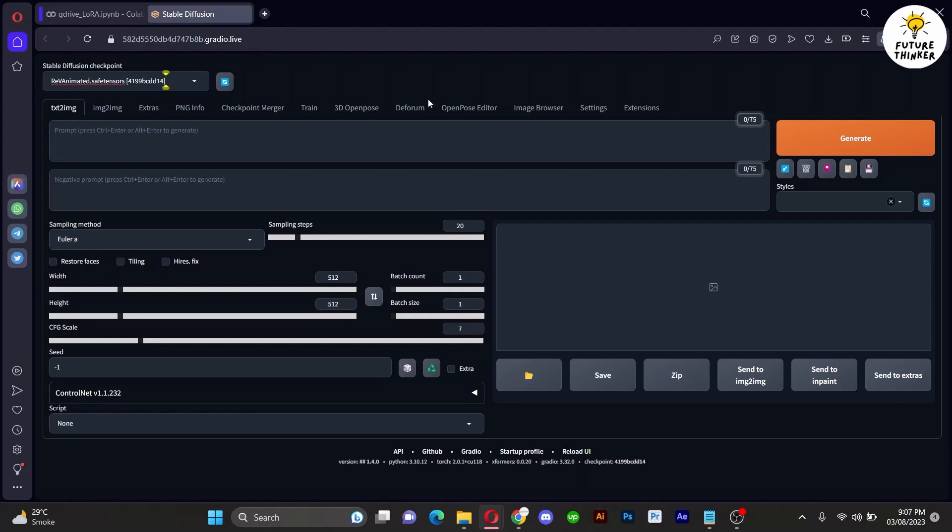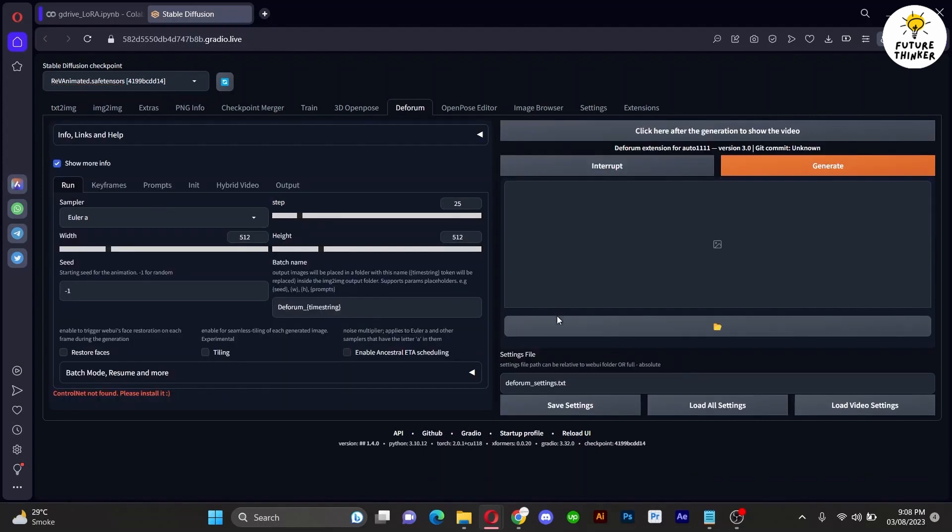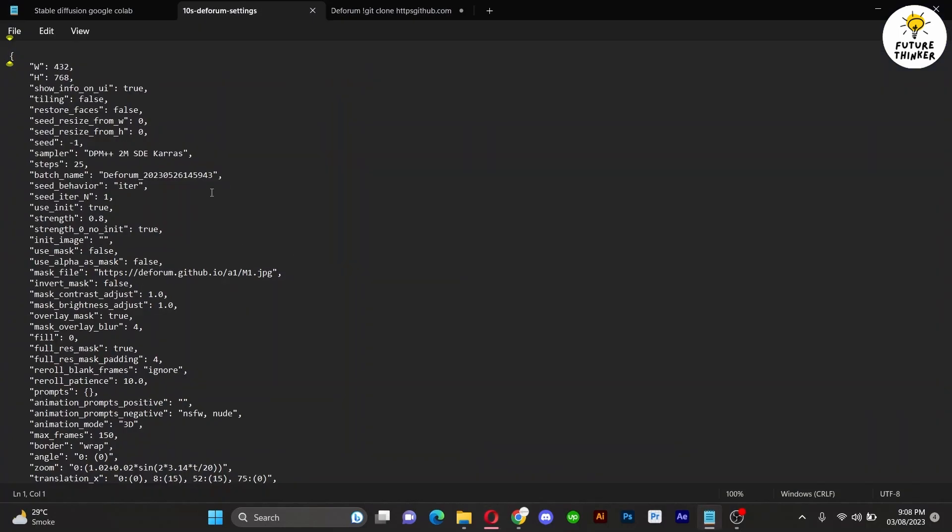So without further ado, let's begin. Once you have got all the necessary files installed, link provided in the description, I shall be using the Rev Animated Model. Head over to Deforms.